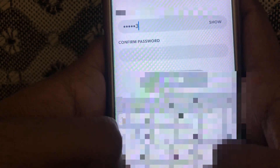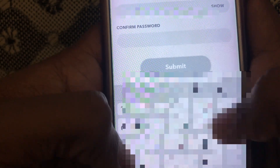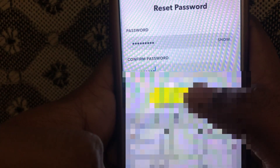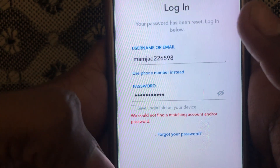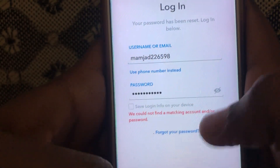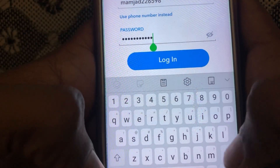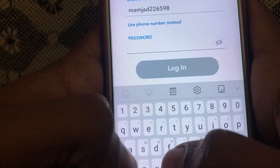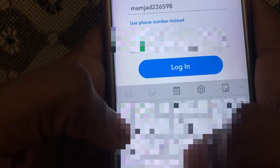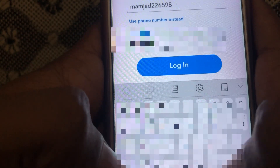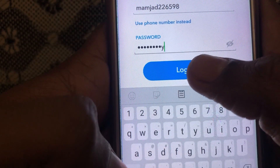Here you have to reset your password. I will provide my new password. After you have provided your new password, your account will be reset. You then have to use the new password you just created so that you can easily log into your Snapchat account again.